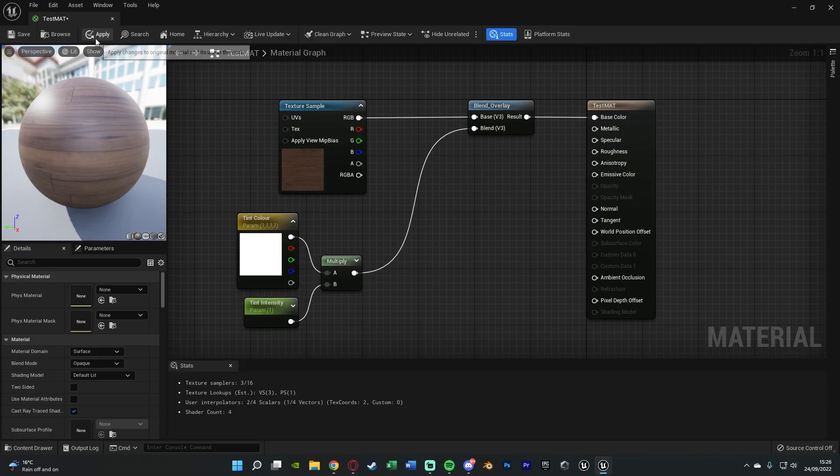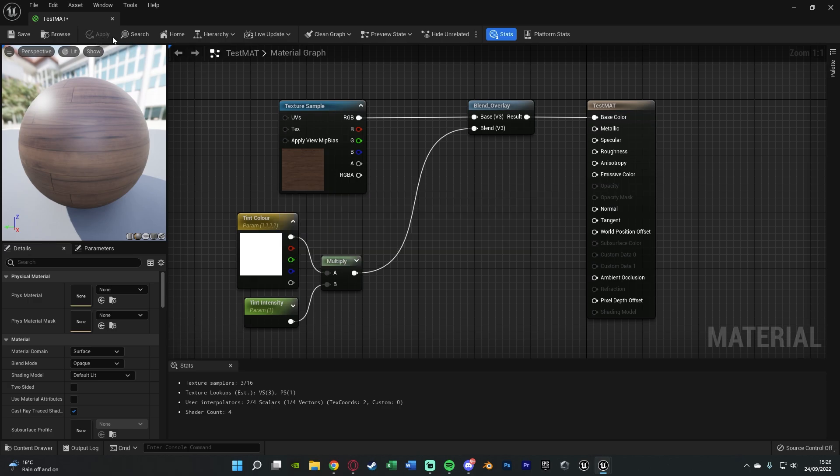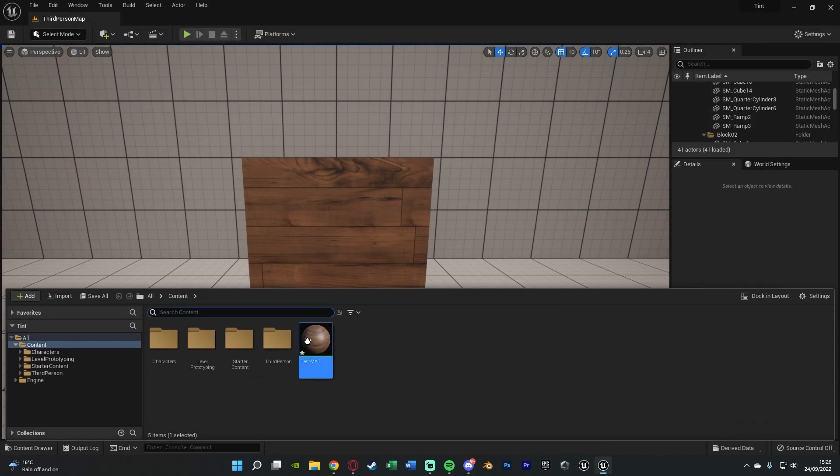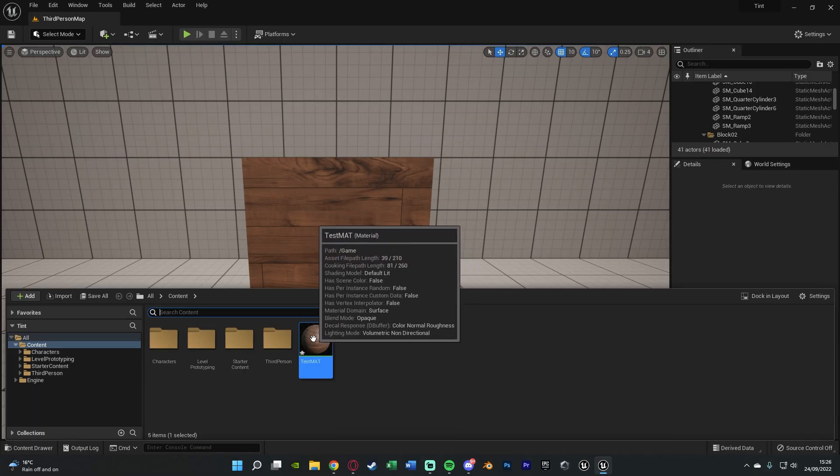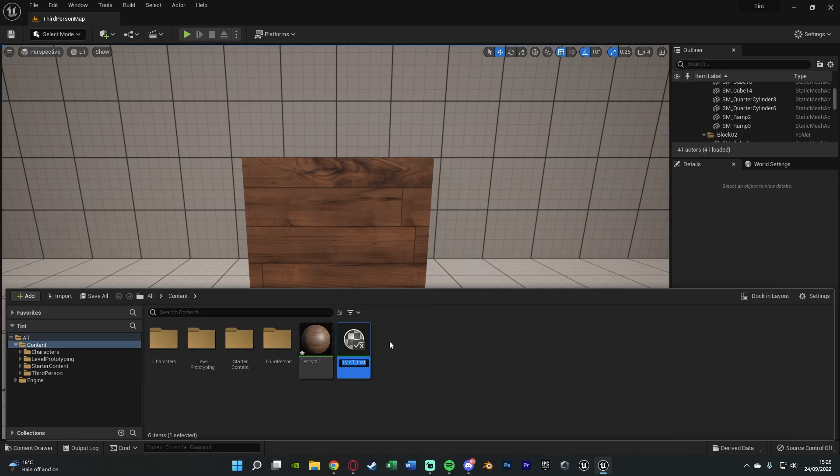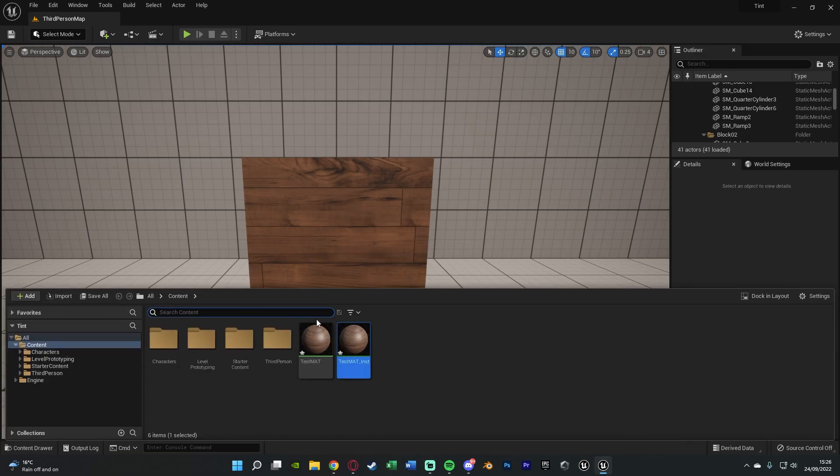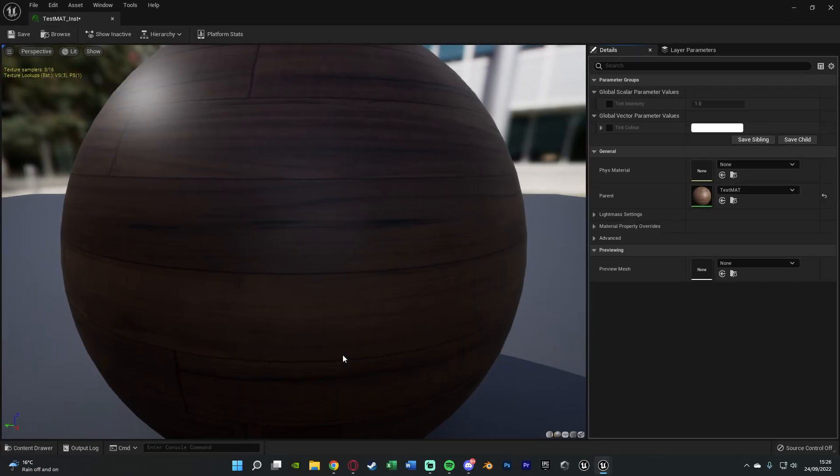So now we're going to apply that and this is all we need to do. If we close it we can then go back to our content browser, right click the material and create material instance, then we'll drag that onto the cube that we want to have the material on and then open up the material instance straight away.